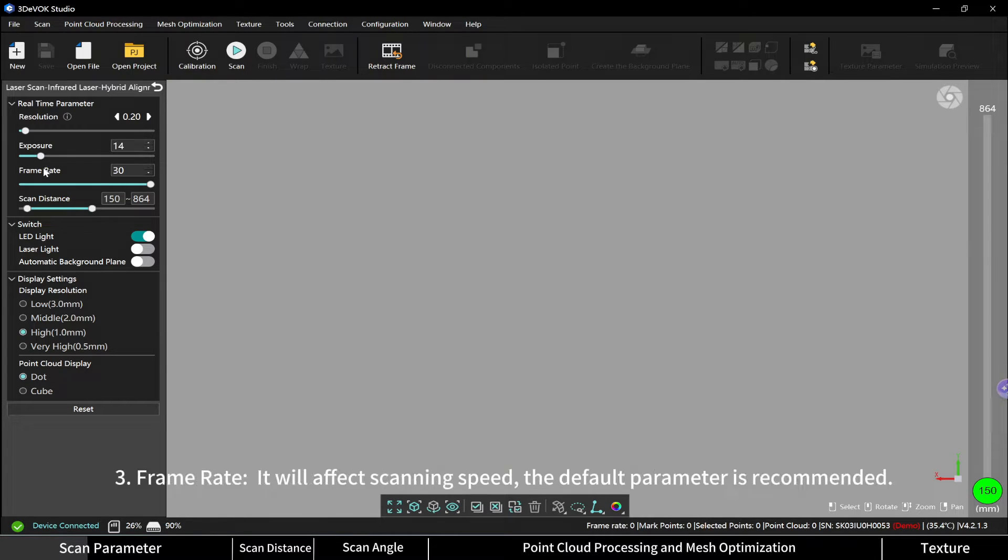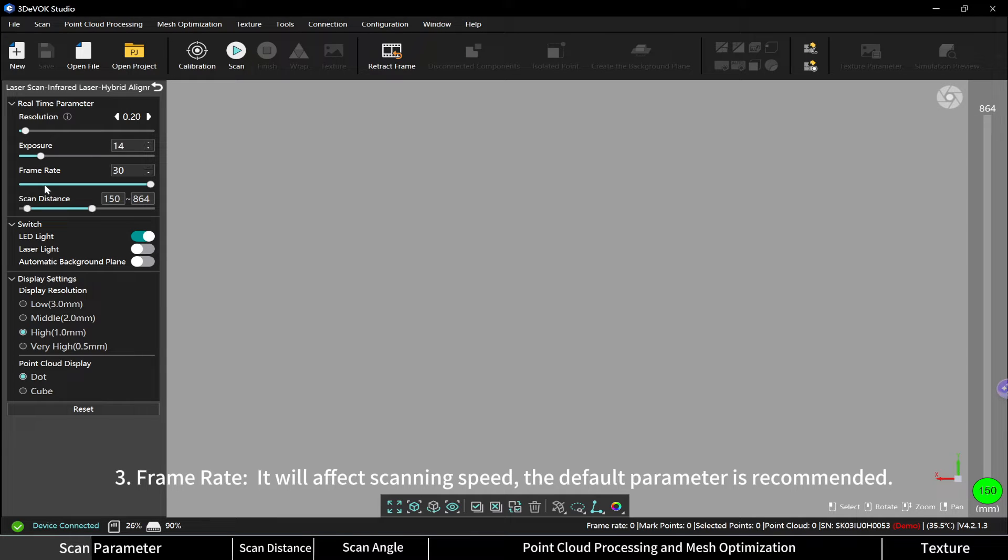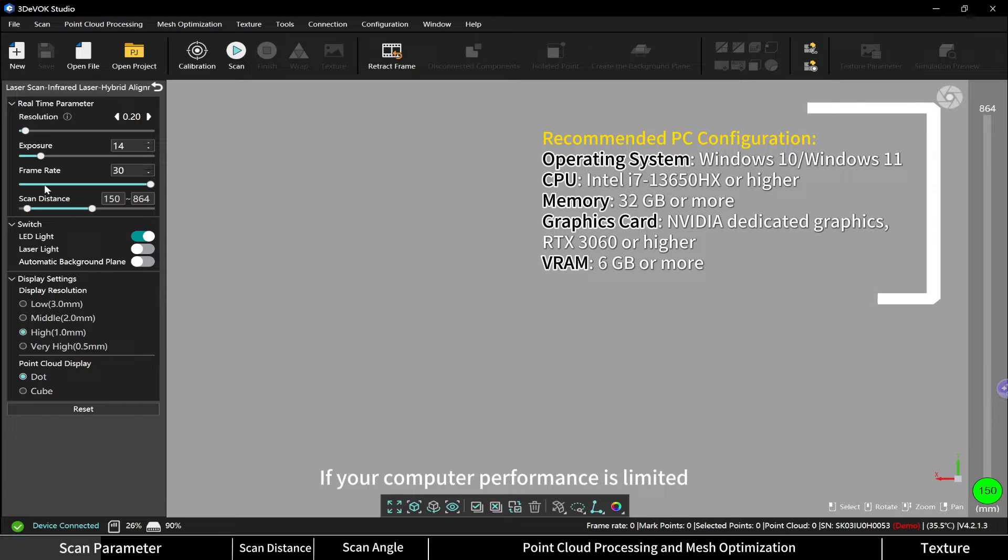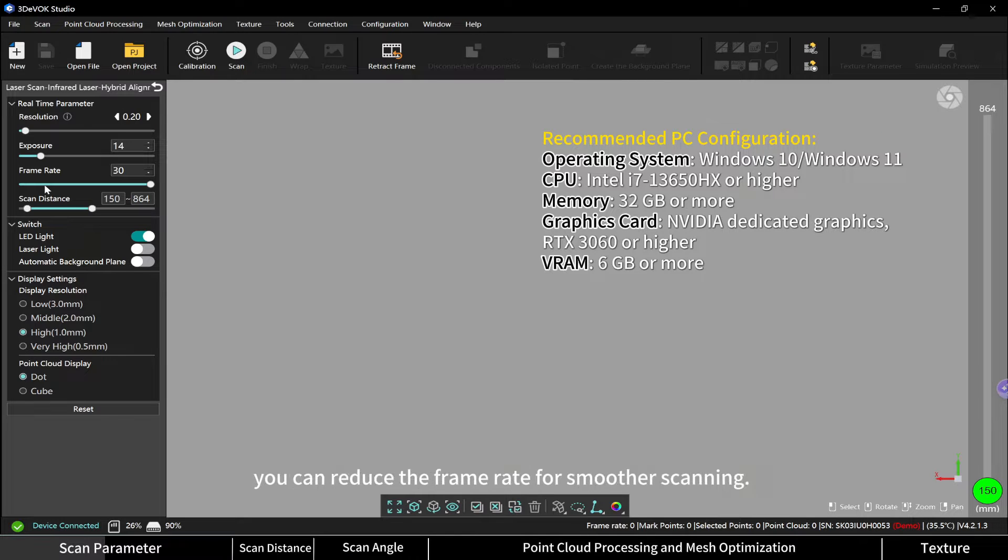Frame rate affects scanning speed. The default parameter is recommended. If your computer performance is limited, you can reduce the frame rate for smoother scanning.